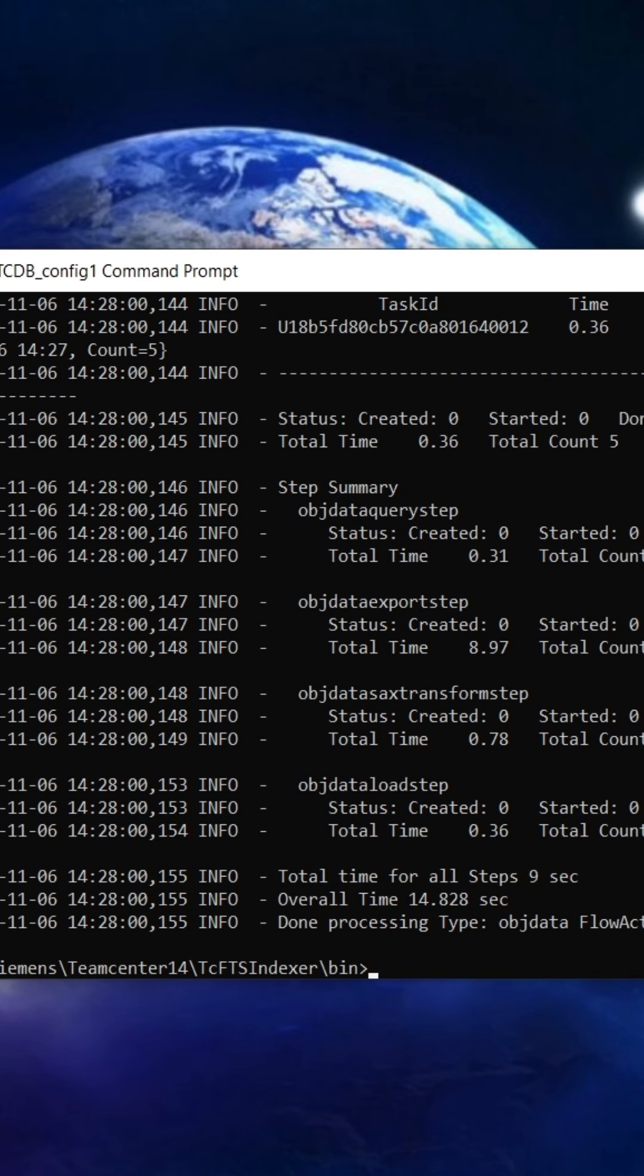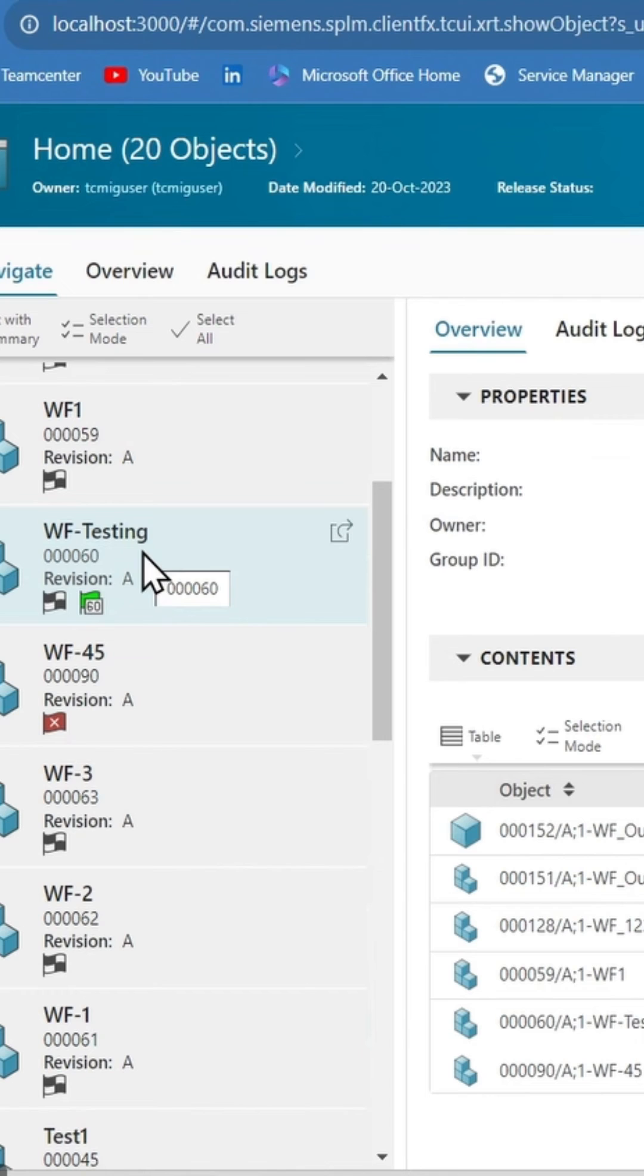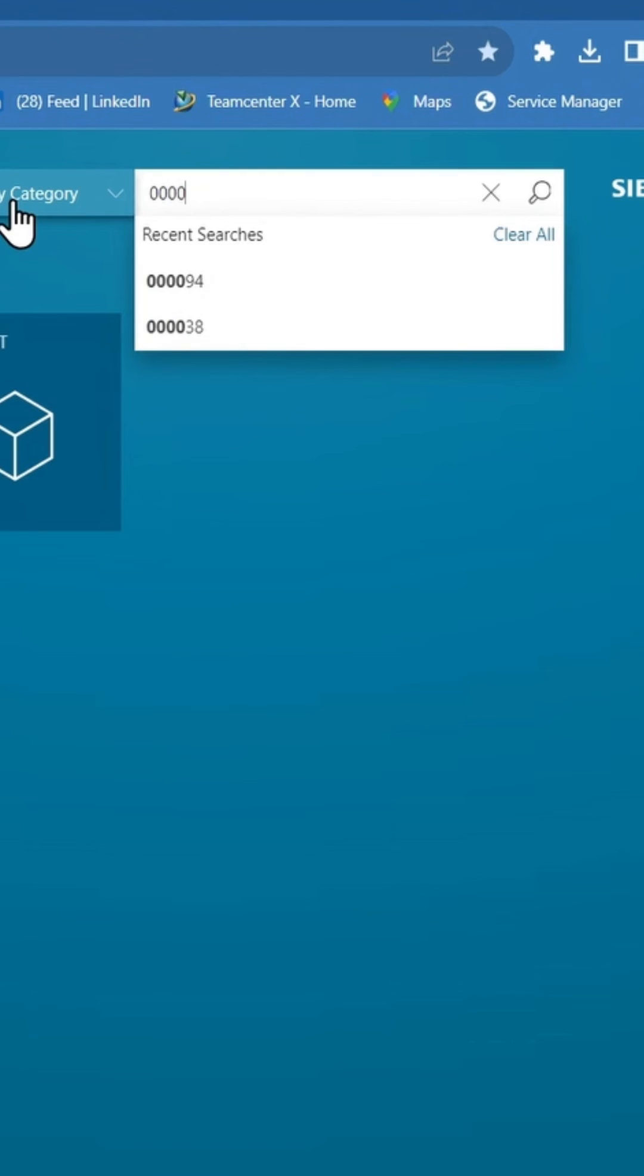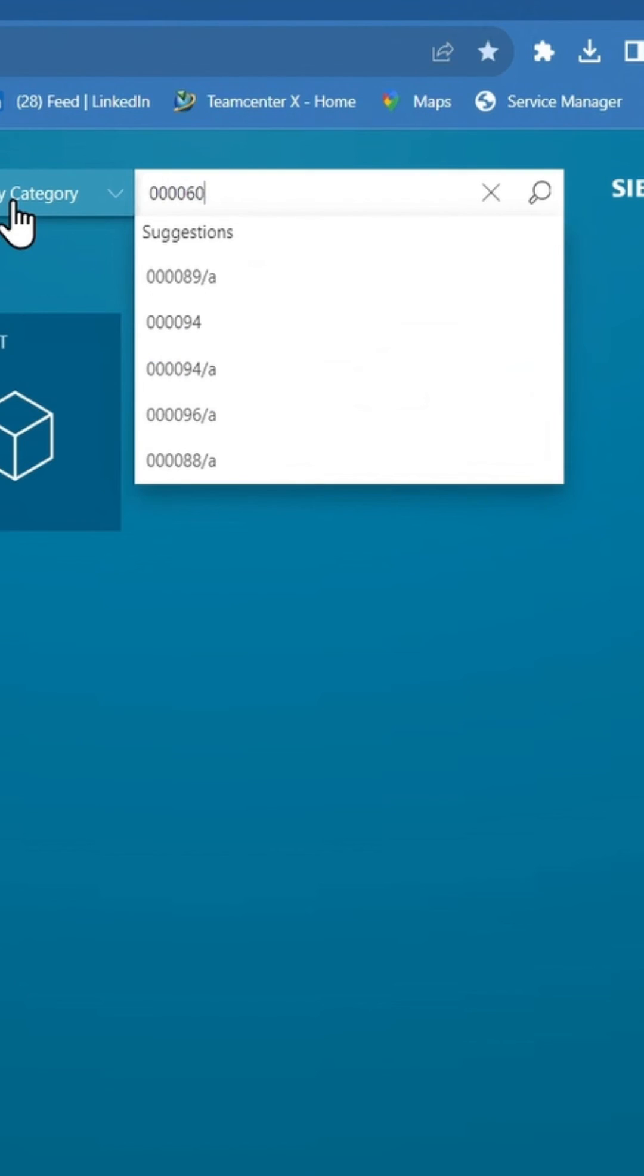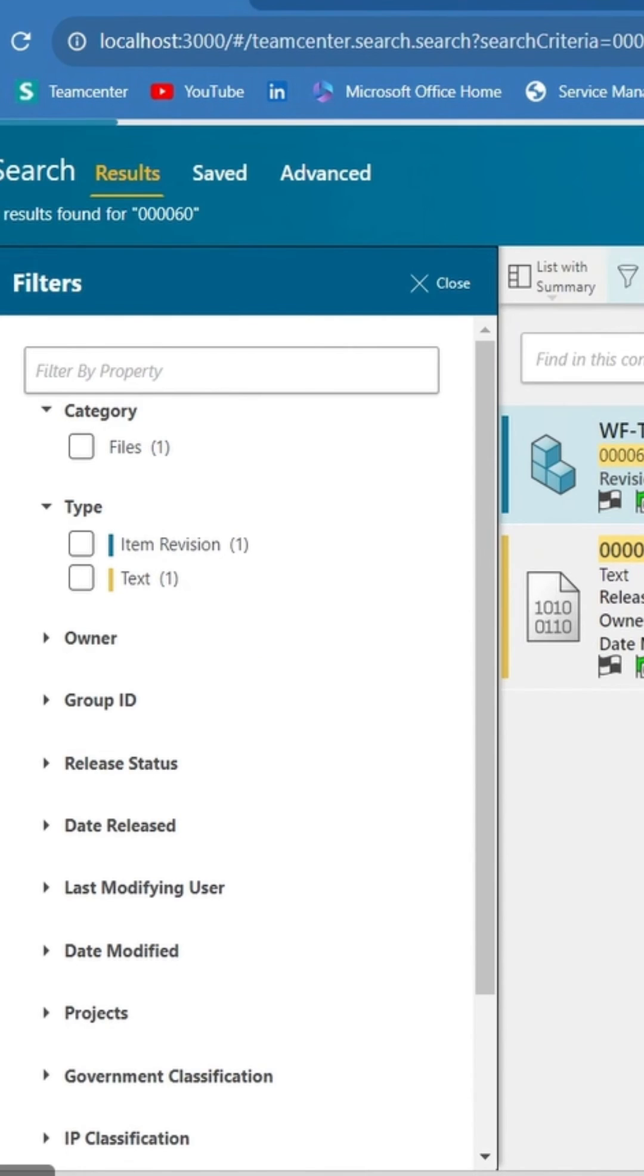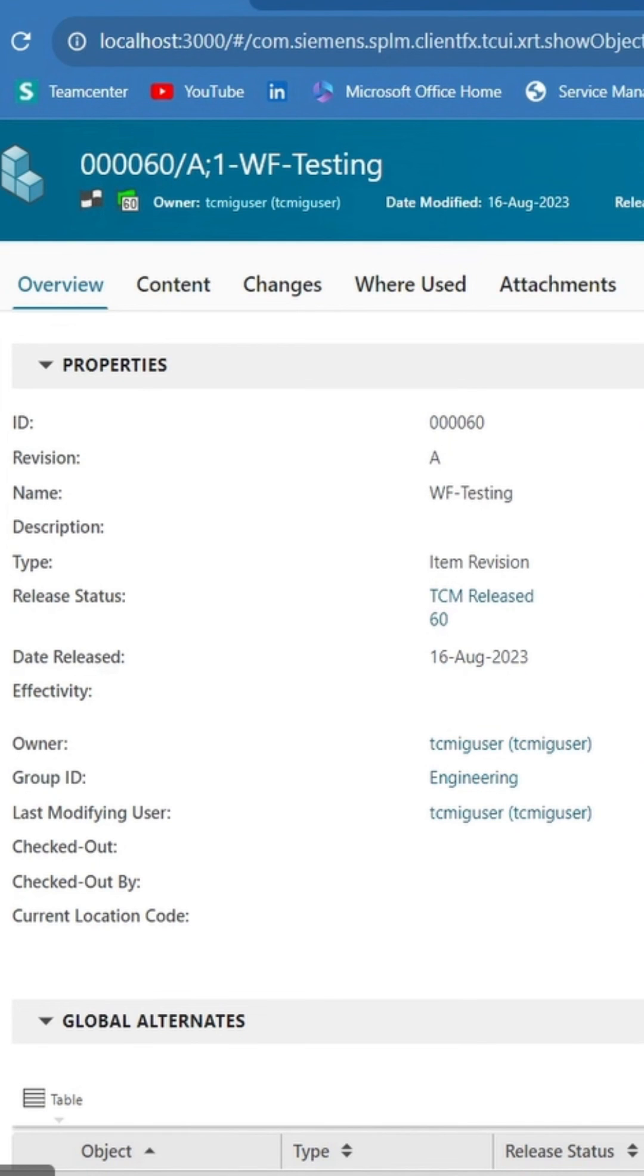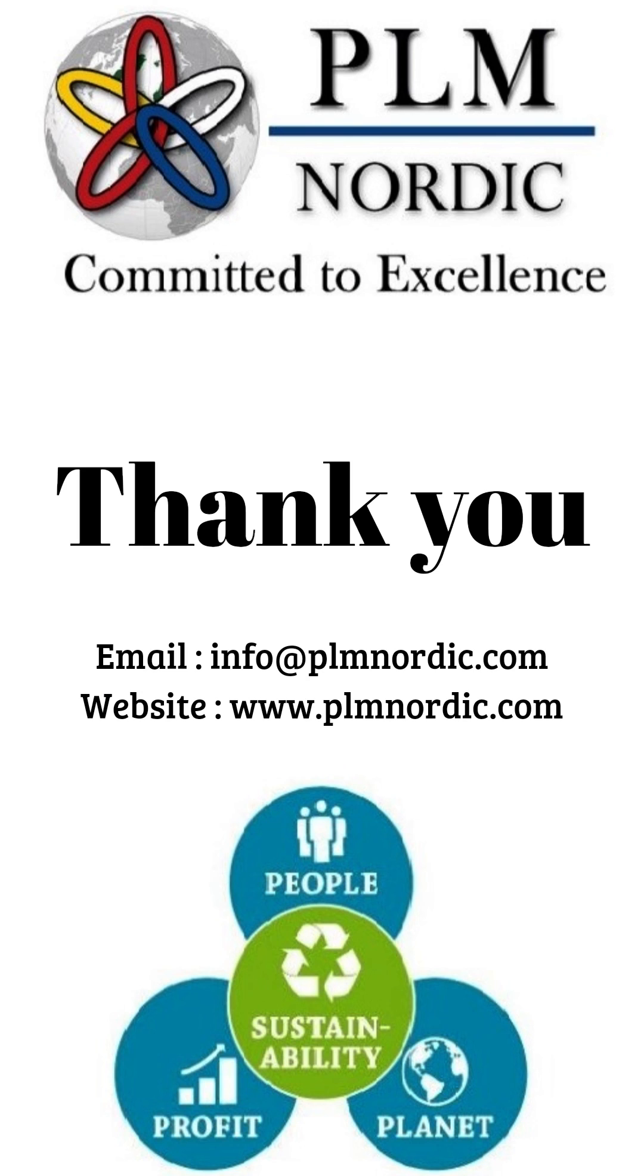Now access AWC and select any random item, such as item 00060. You can search for this item using the global search option, and here you can see the result using global search.